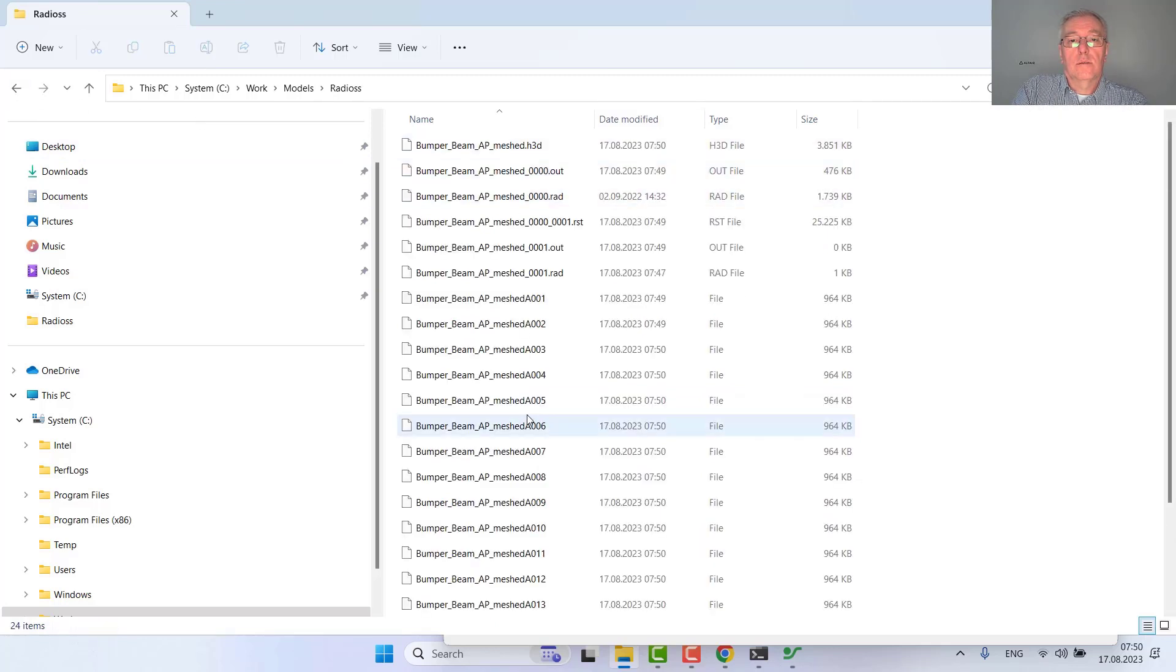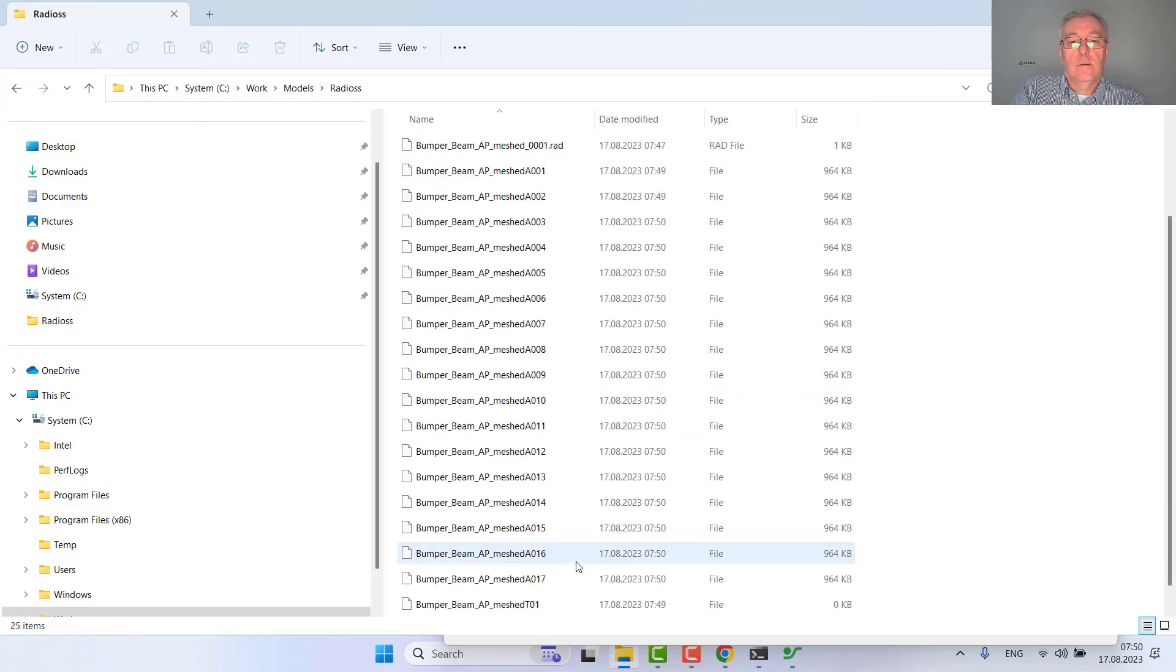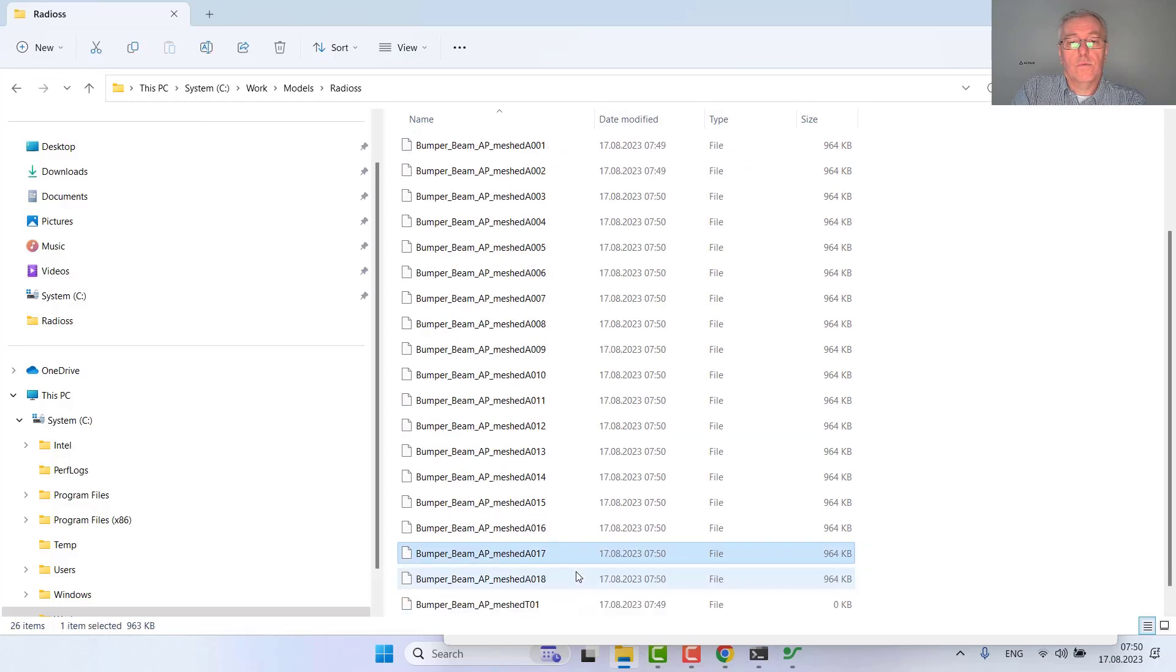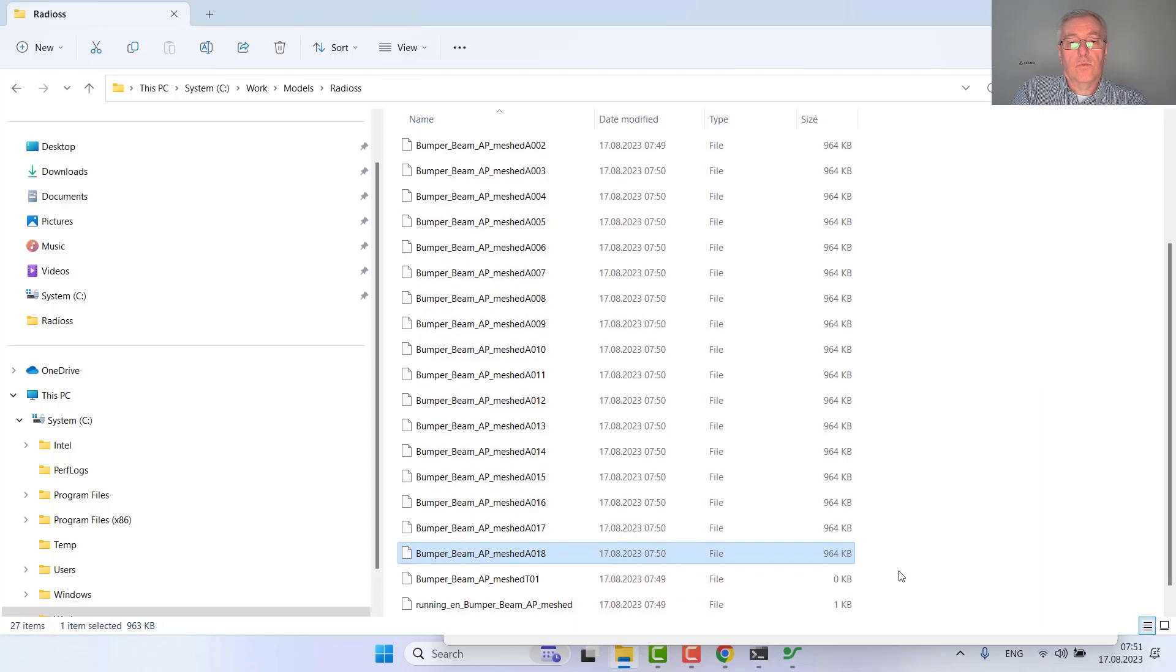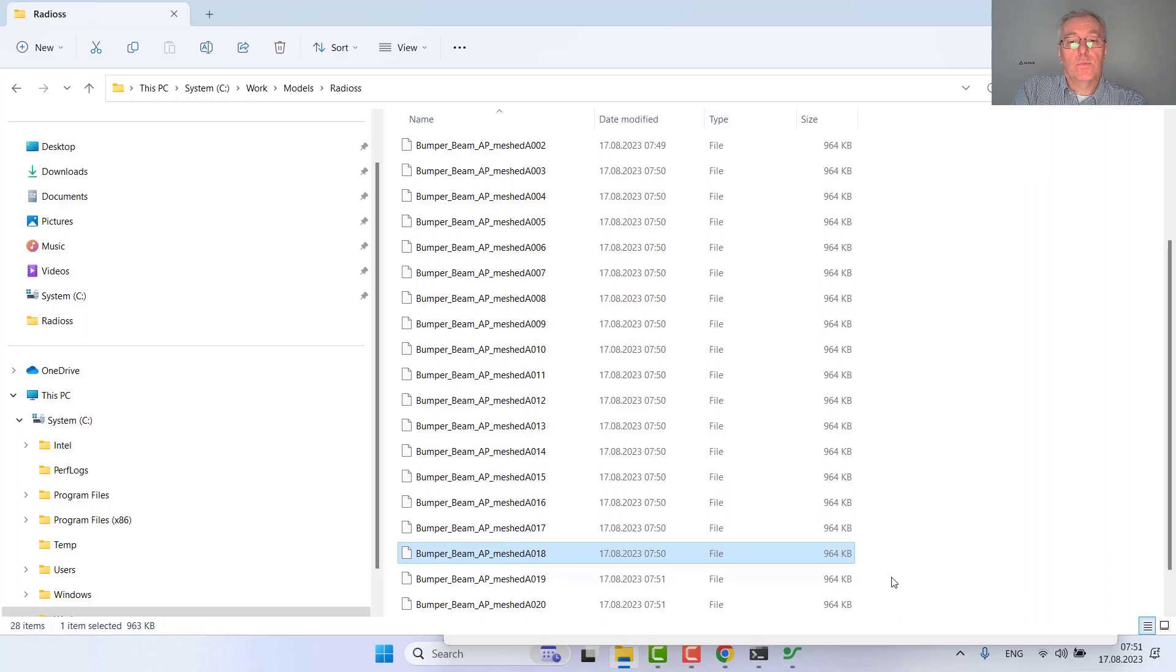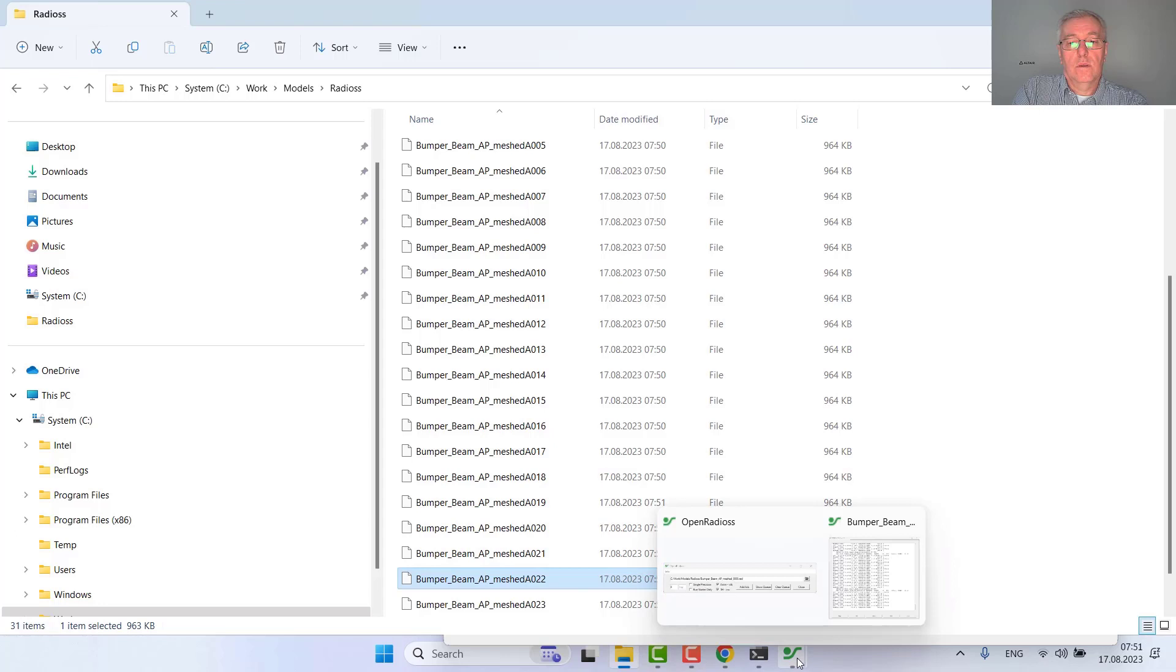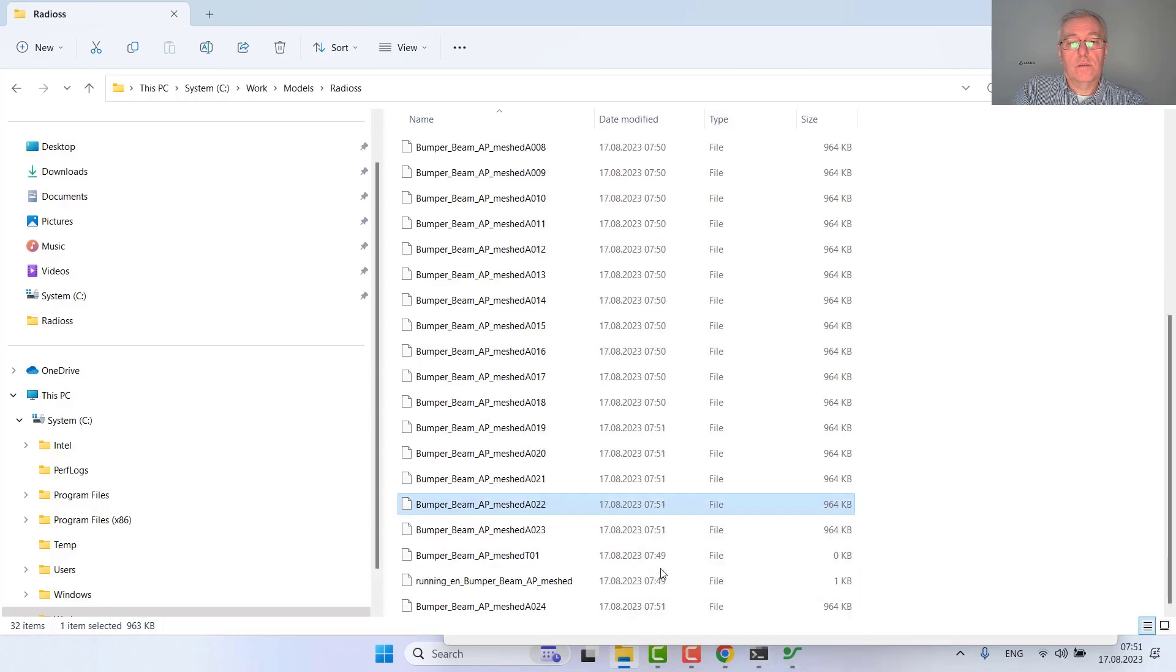This model is still running and you see the result animation files created here, so you can watch it. You can even open the post-processor which can be for example HyperView from HyperWorks and check the results which are appearing here step by step.